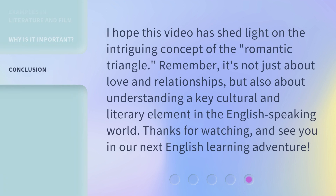I hope this video has shed light on the intriguing concept of the romantic triangle. Remember, it's not just about love and relationships, but also about understanding a key cultural and literary element in the English-speaking world. Thanks for watching, and see you in our next English learning adventure.